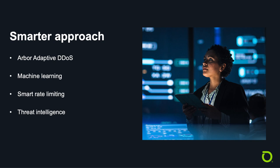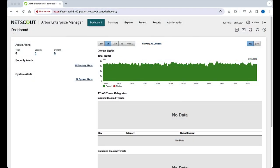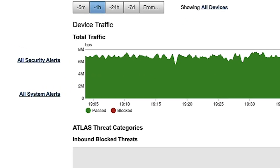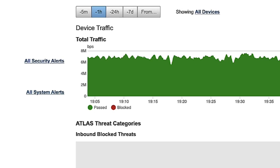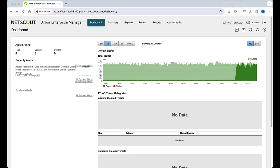Let's see a DNS water torture attack in action and perform a mitigation. Here is the main dashboard for Arbor Enterprise Manager managing Arbor Edge Defense. Notice that the peacetime traffic load varies from about 6 megabits to 8. There are no active alerts, and no traffic is being blocked.